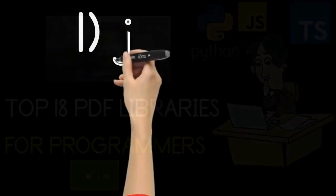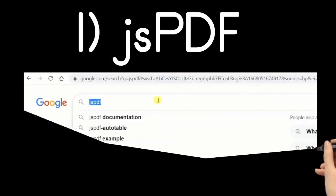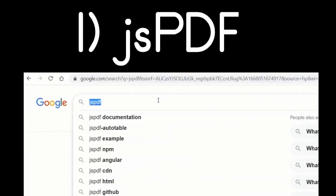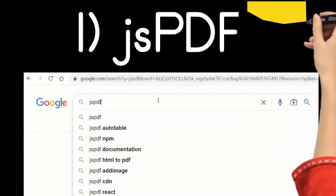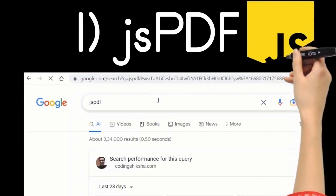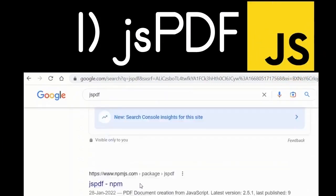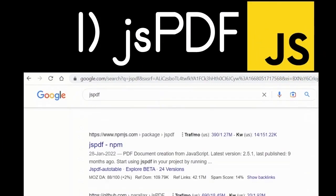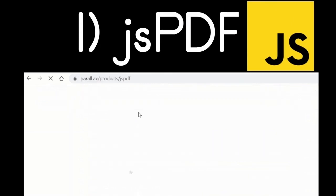The very first library is called jsPDF. It is specifically for JavaScript and Node.js developers — it's a client-side library. Simply go to Google and type 'jsPDF' and the very first link which comes up is the official website of this library.